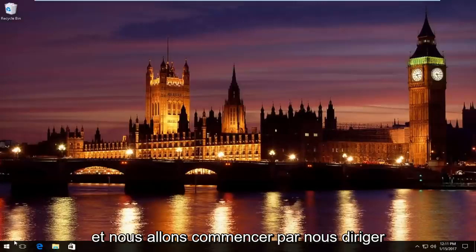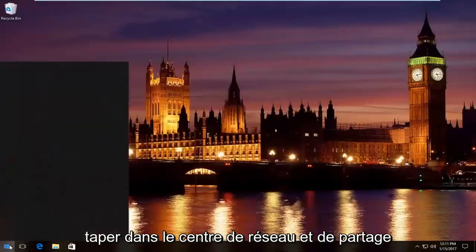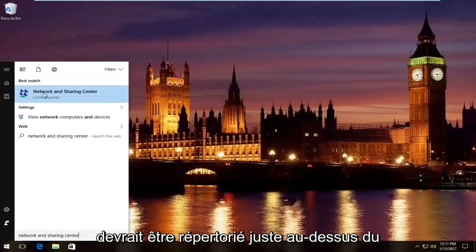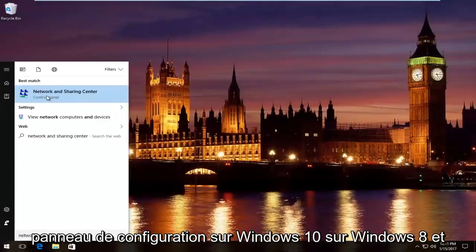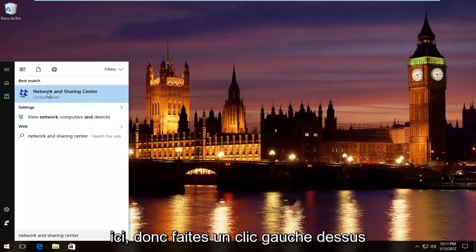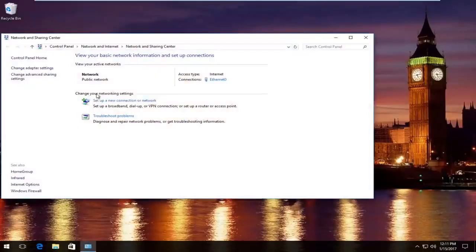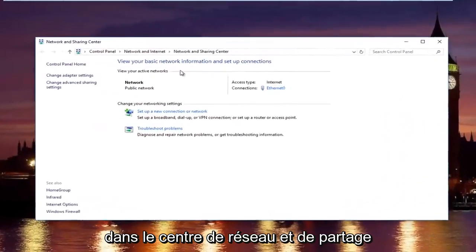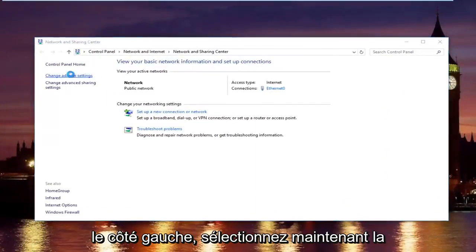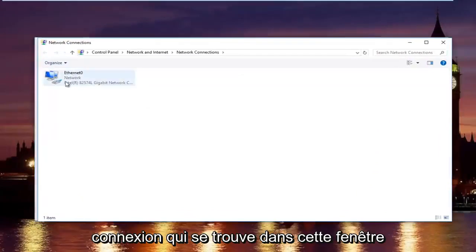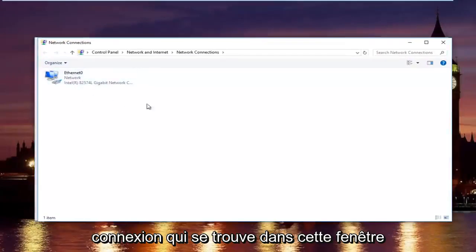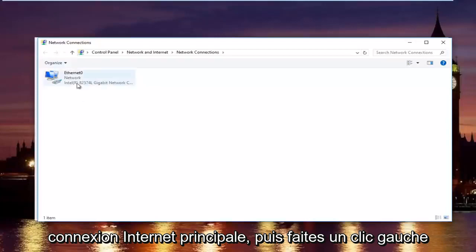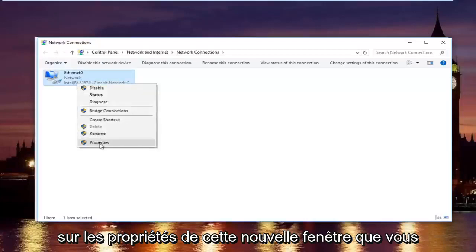We're going to start by heading over to start menu and we're going to type in network and sharing center. It should be listed right above control panel on Windows 10. On Windows 8 and earlier, it should not say control panel here. Left click on that. In the network and sharing center, left click on change adapter settings on the left side. Now select whatever connection on this window that you believe to be your primary internet connection and then left click on properties.